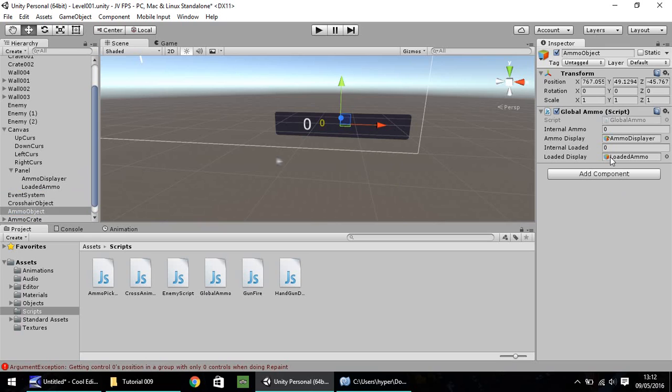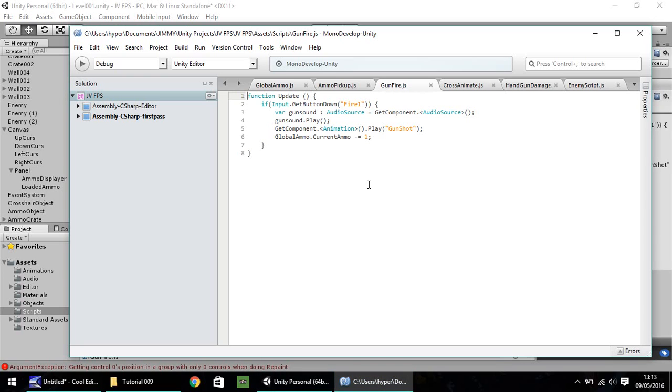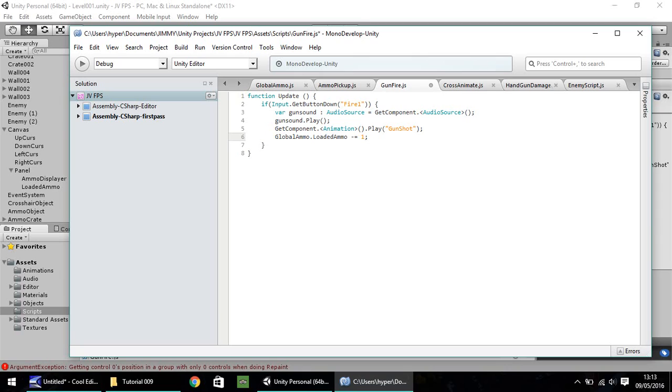Next thing we need to do is change our gunfire script. Right, this is a nice quick one. It shouldn't take too much of our time up. And where we've got a global ammo dot current ammo, we now need to change that current to loaded. Now the reason we're changing that is because when we fire our gun, we want it to take off one shot from our loaded ammo, not our reserve or current ammo. So save that again.